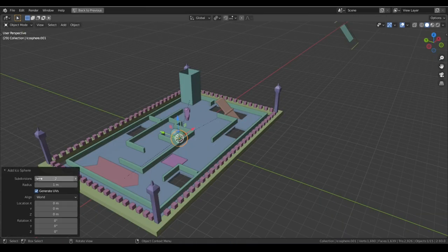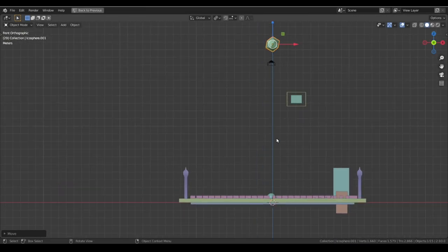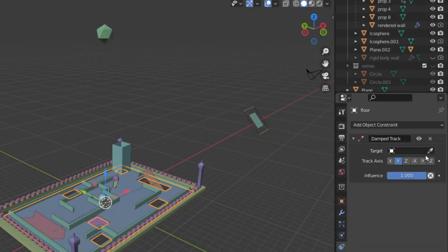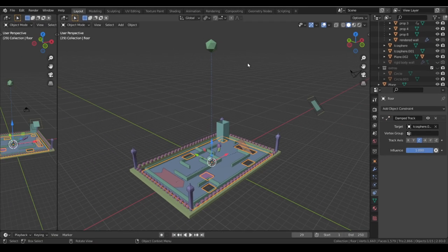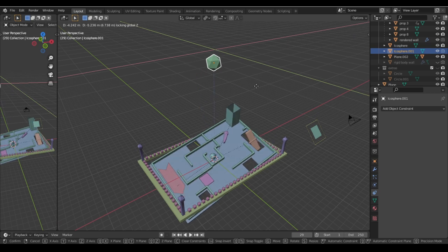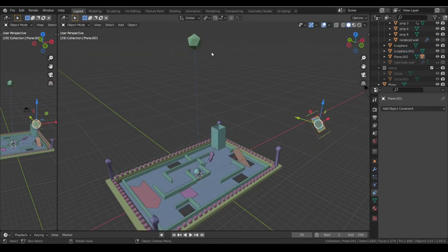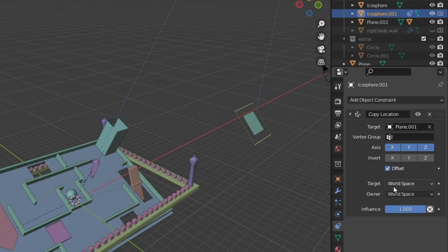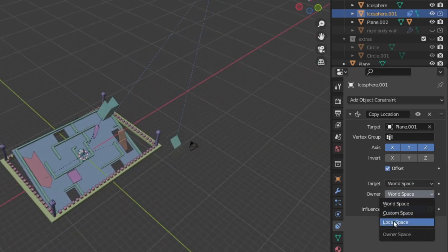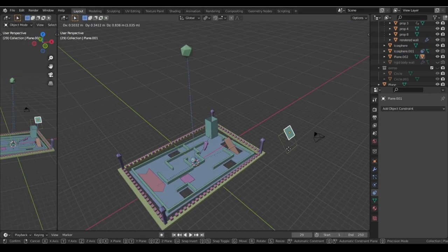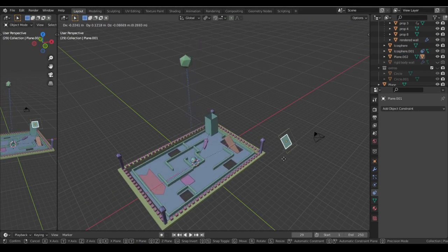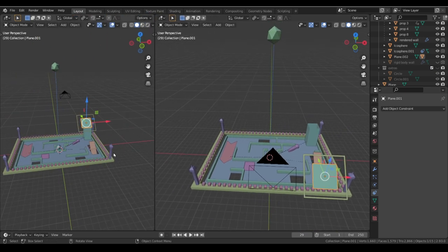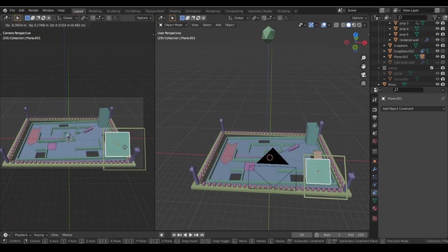Now we create an icosphere and place it fairly above the ground plane. We're going to put a damped track constraint on the ground plane and set the icosphere as the target, so that whenever we move the sphere, the ground plane is always facing toward the icosphere. We then connect the controller to the icosphere using a copy location constraint on the icosphere with the controller set as the target — don't forget to choose local space on both. This way, whenever we move the controller plane, the icosphere moves and rotates the ground plane.